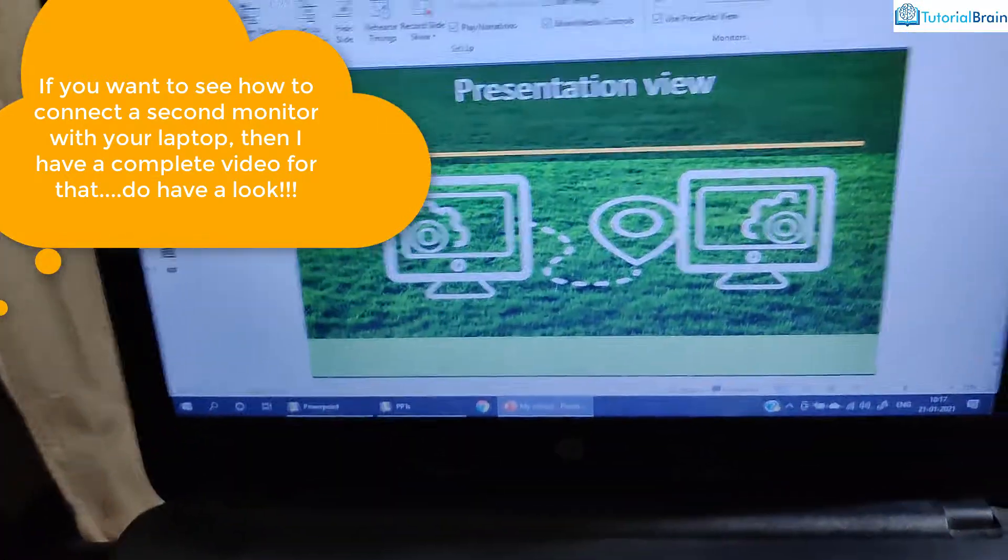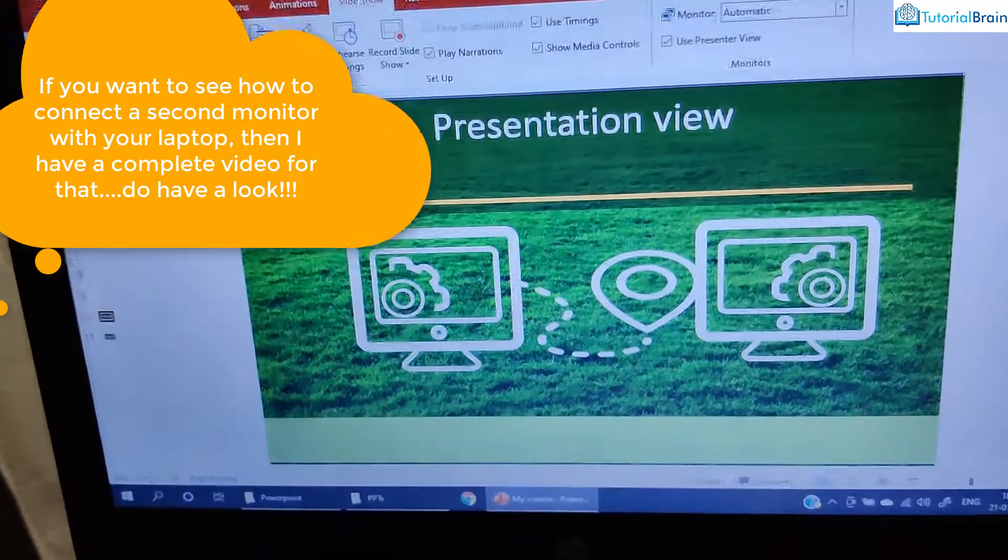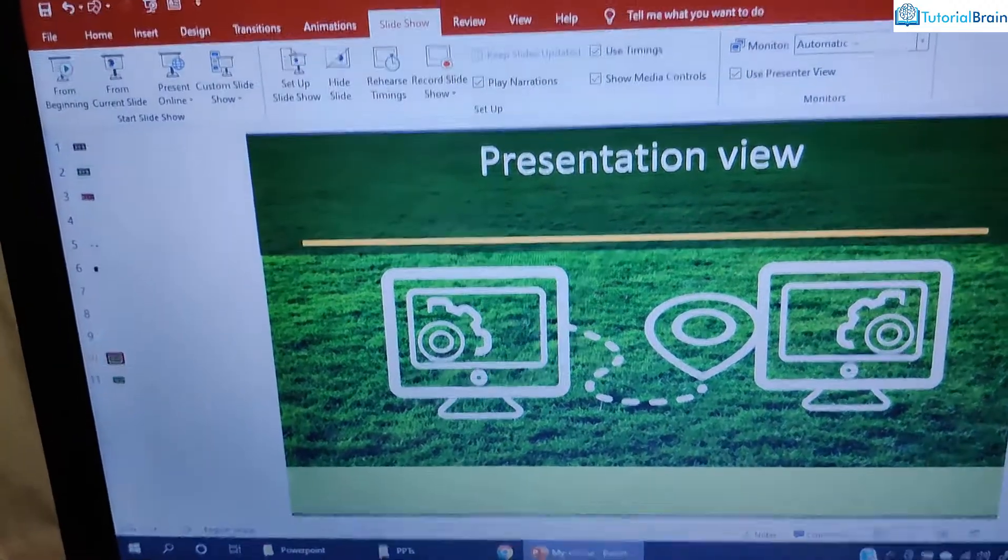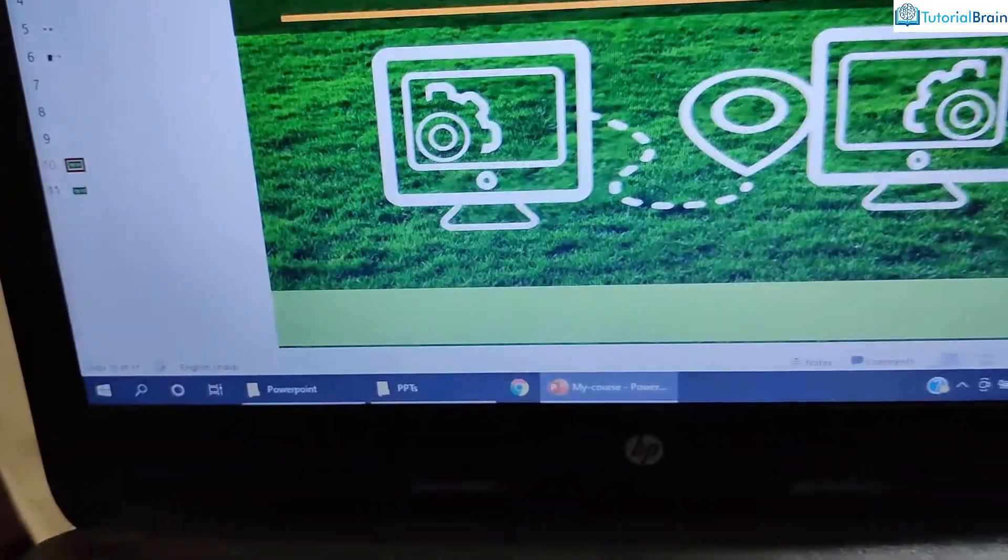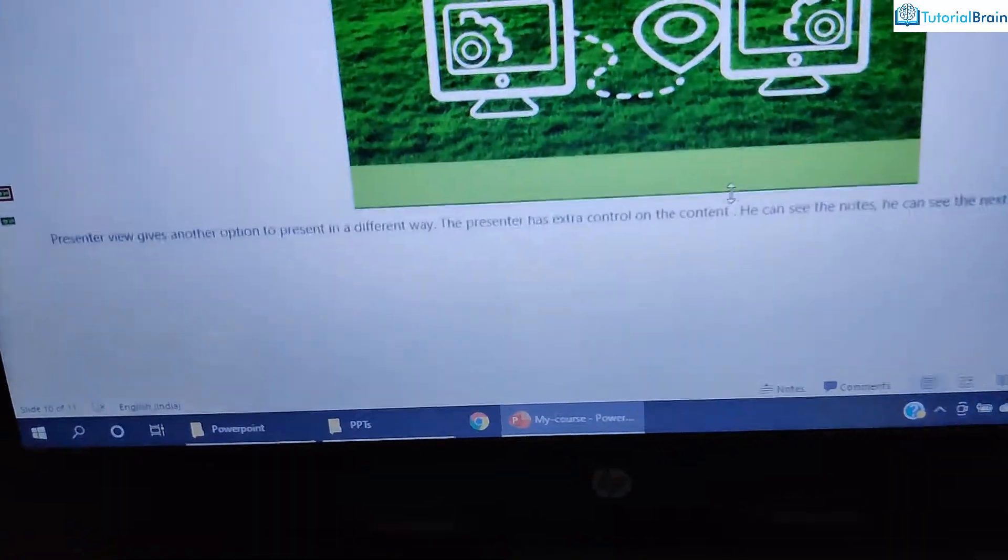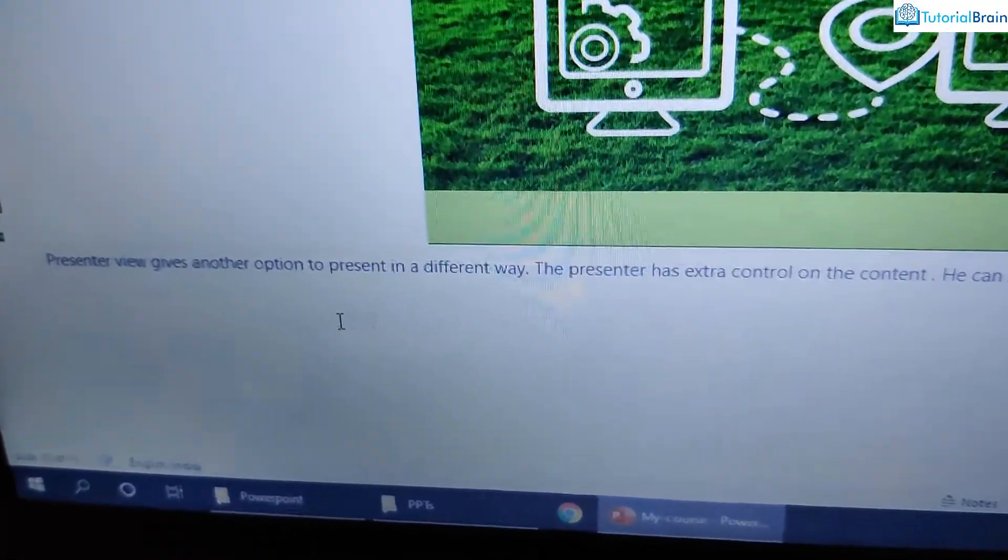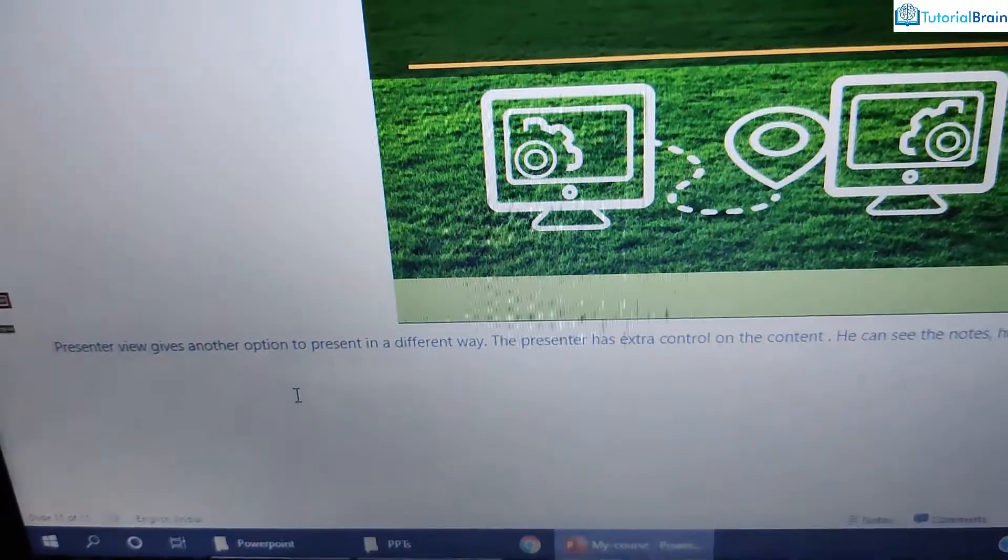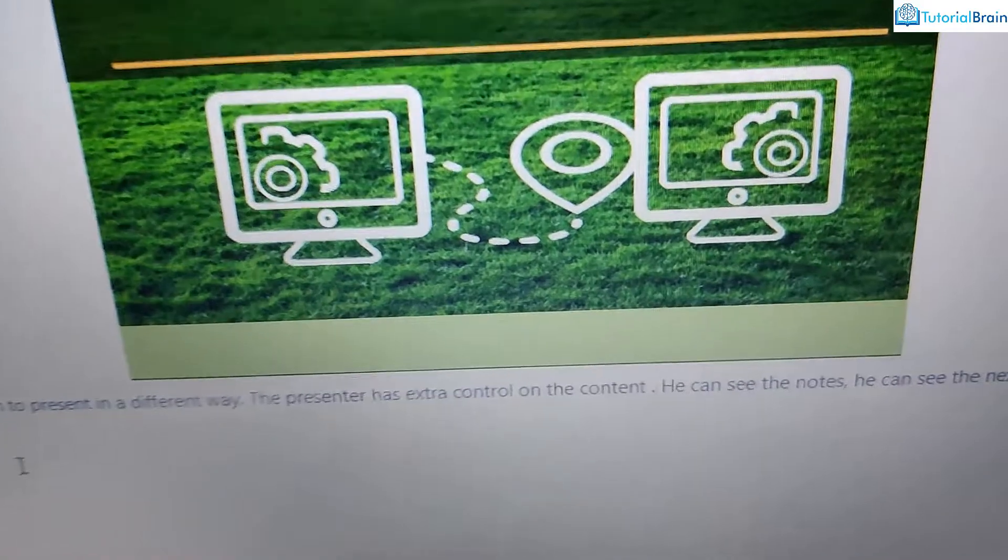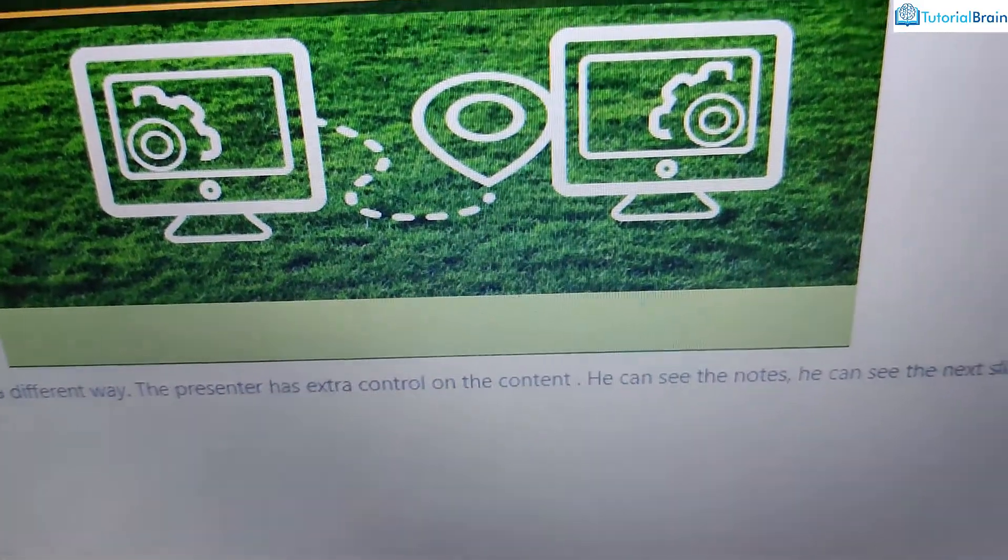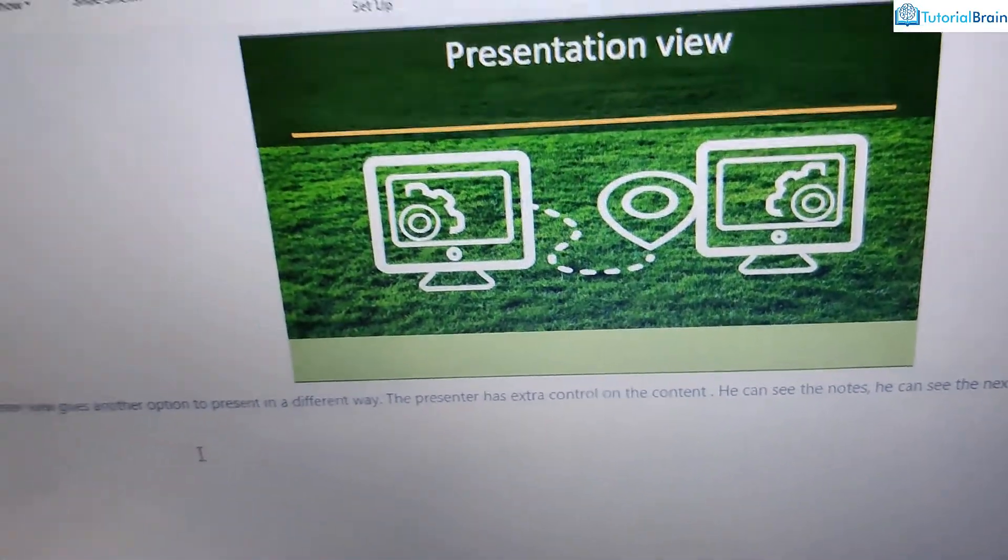Let's say that you want to have more control over your presentation, then you can go to presentation view. For example, if I just show you, I have written something in these notes. I have written that presenter view gives another option to present in a different way. The presenter has extra control on the content, and so on.